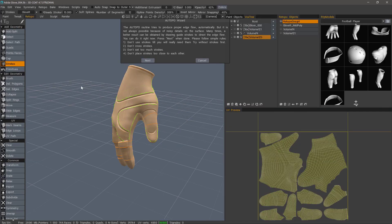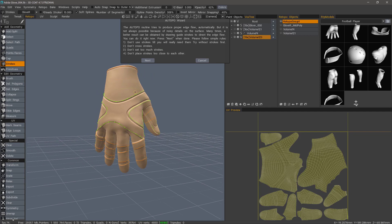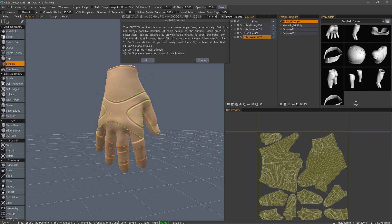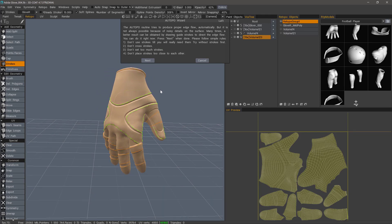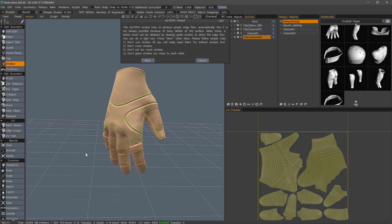Sometimes you just want normal maps to represent those details and not necessarily geometry. Let's click Next. At this stage you can create stroke guides. 3D Coat will remember them each successive attempt you make. To clear them, click Clear. Often 3D Coat will do a very good job without any additional help from the user.